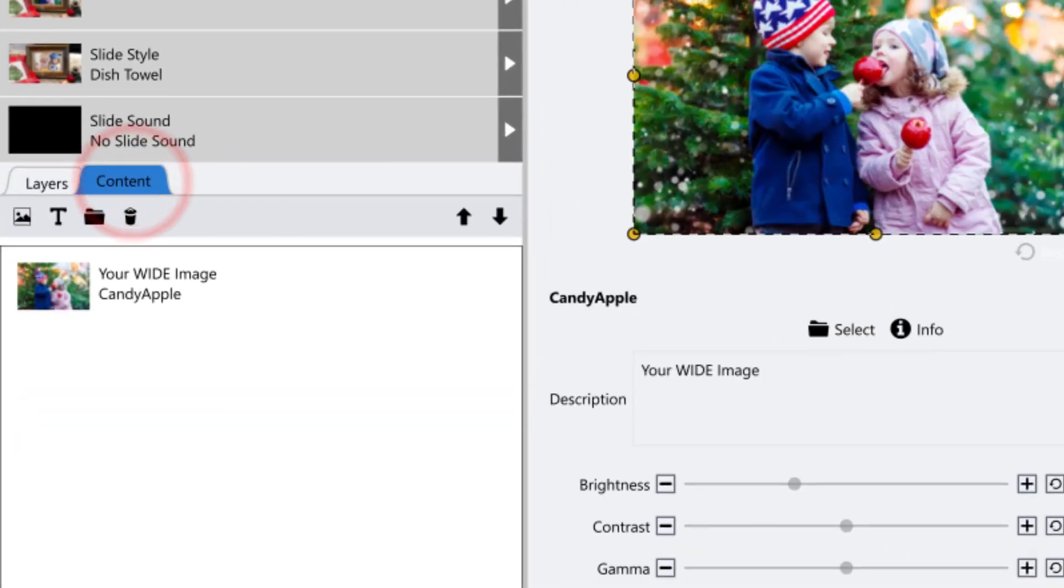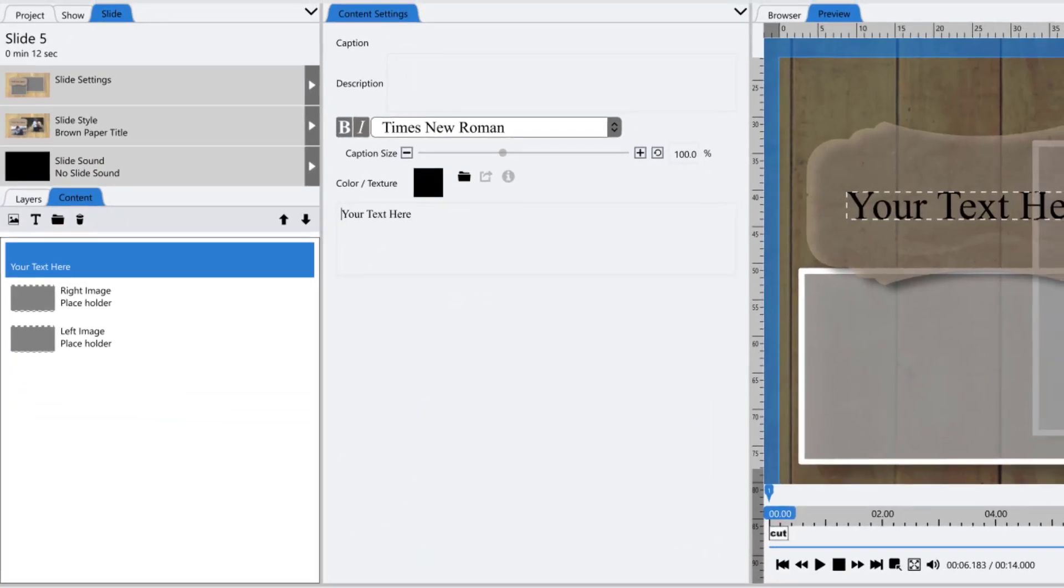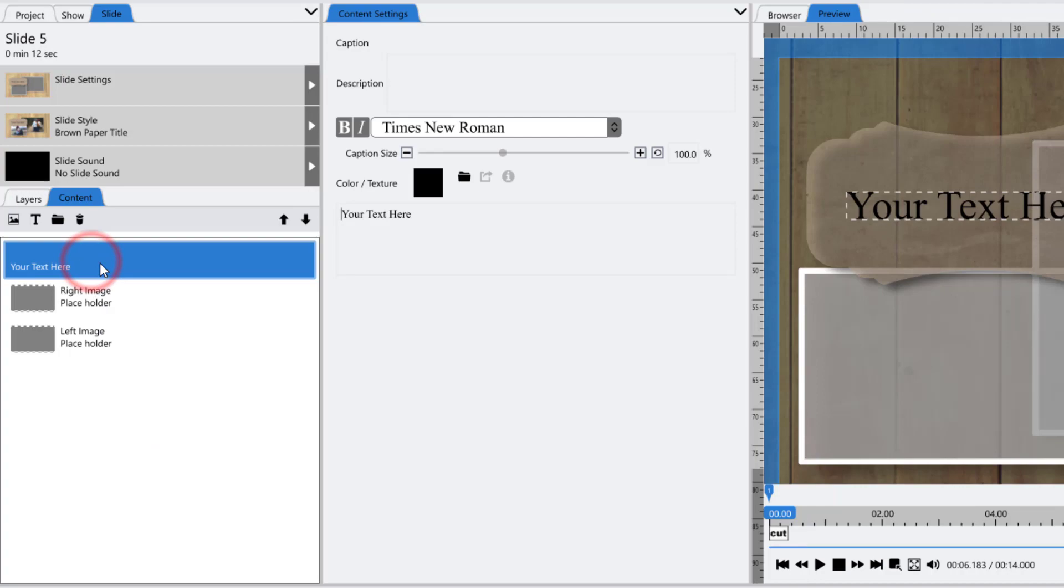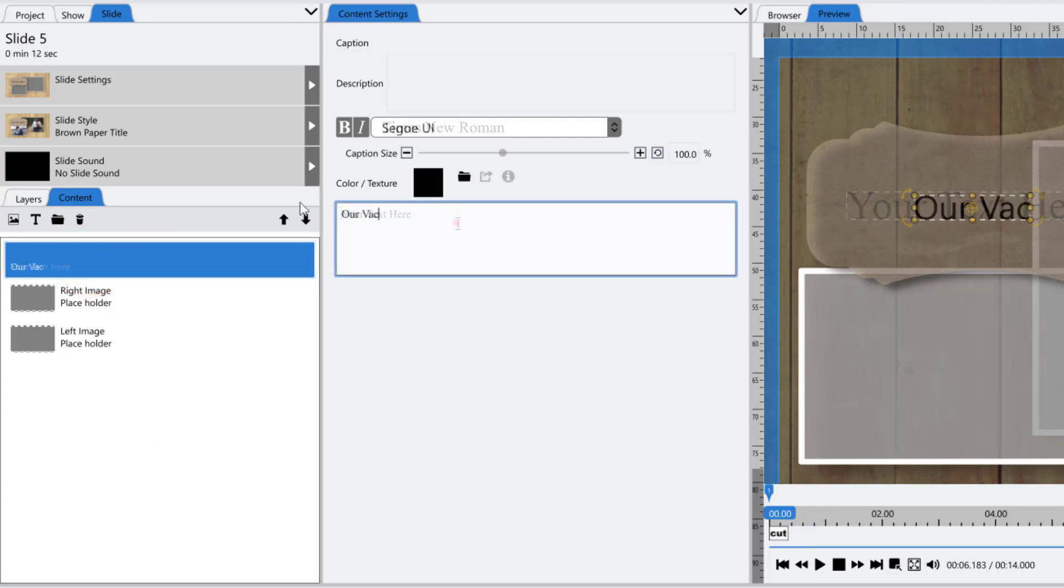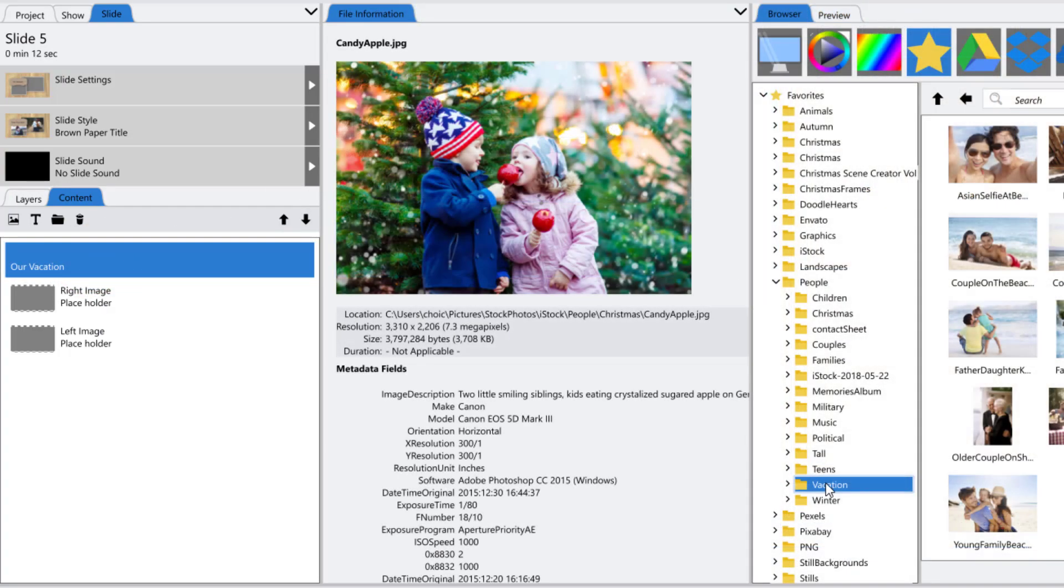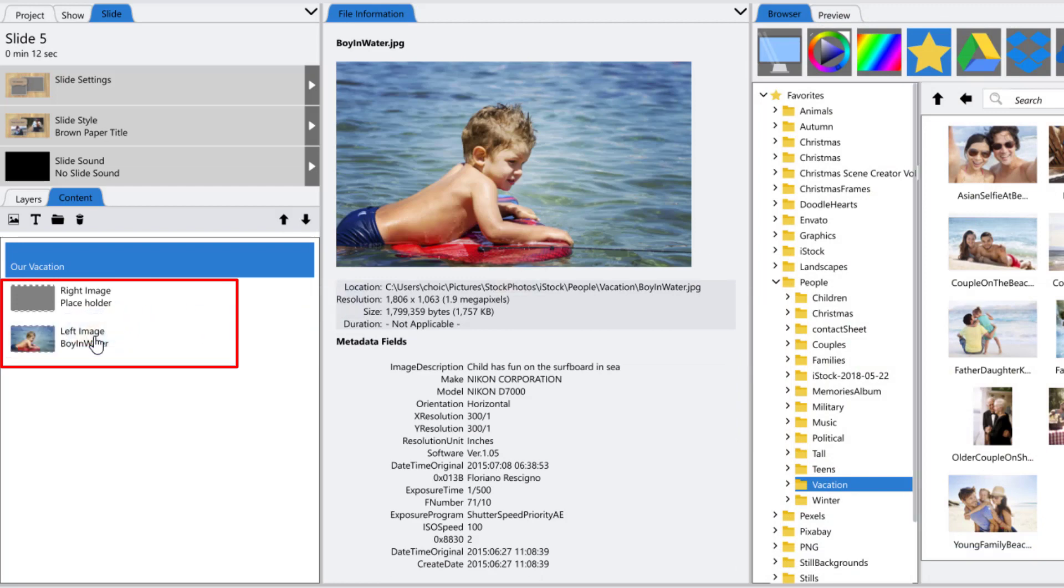In this example, I've applied the brown paper title slide style to a blank slide. The Content tab shows me the text layer I can customize and the two place markers with descriptions to help me decide which images to put into each place marker.